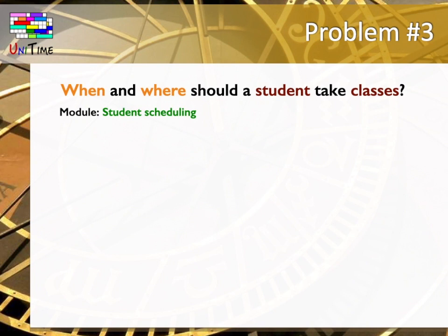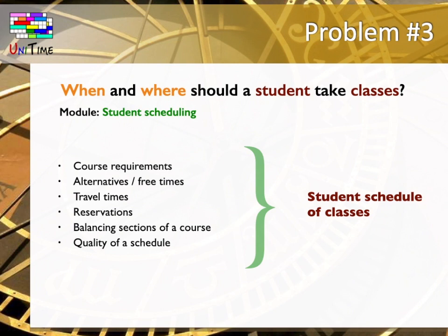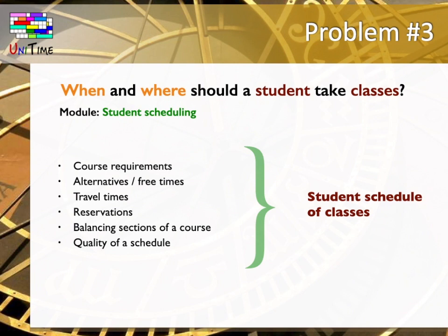The third problem from academic scheduling is when and where should a student go to take his or her classes. UniTime's solution to this problem is the student scheduling module. This module produces an individual schedule of classes for every single student. To decide which student should go into which class, UniTime needs the following inputs. Which courses does each student plan to take? Those are the course requirements. Are there any alternatives to these courses? Does the student need to have a particular free time without any classes? How long does it take to get from one location to another? Those are the travel times. Is there any reserved place for particular students? For example, a special laboratory for honor students or a course that is for engineering students only? Should the sections of a course stay balanced? Or could the distribution of students be uneven? What are the criteria of a good quality schedule? Taking all this into consideration,